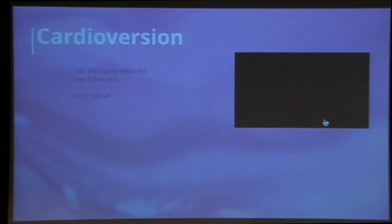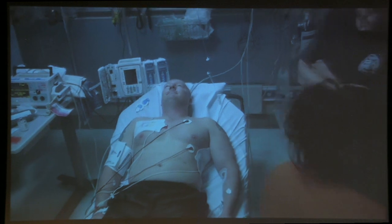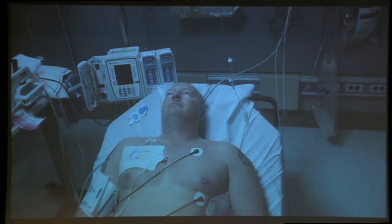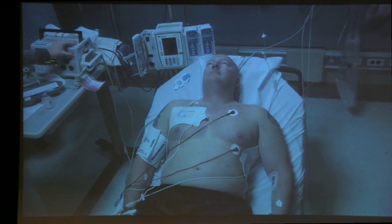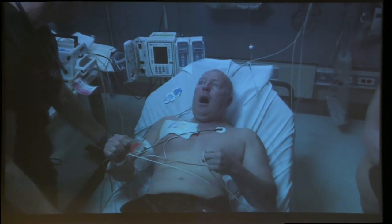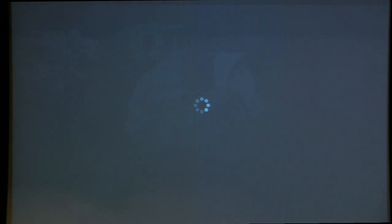I wanted to show a short video of what happens in emergency situations — sometimes you have to restart the heart, and it hurts a lot. To bring it back to physics: you're delivering anywhere between 150 and 360 joules over 0.004 seconds, which works out to somewhere near 50 to 120 horsepower. So it's literally like getting kicked by a few horses.